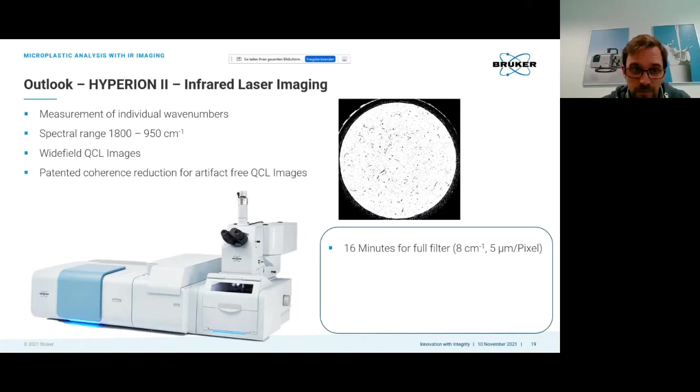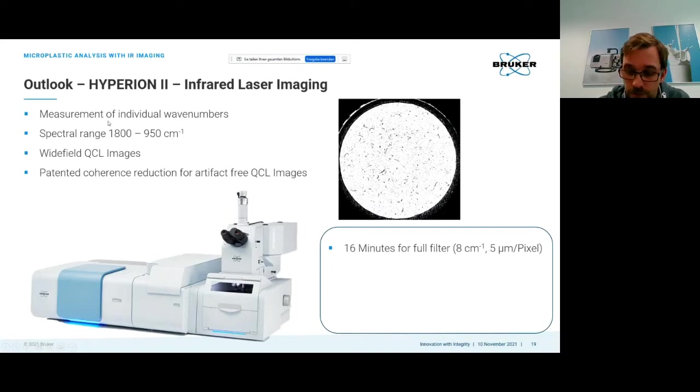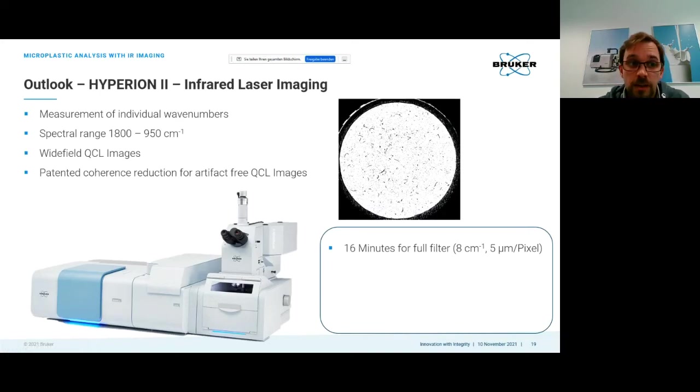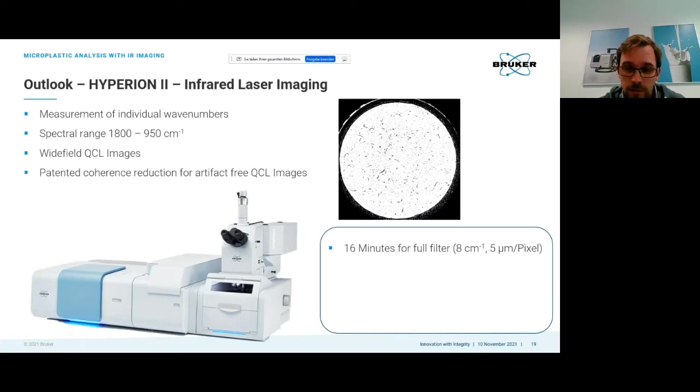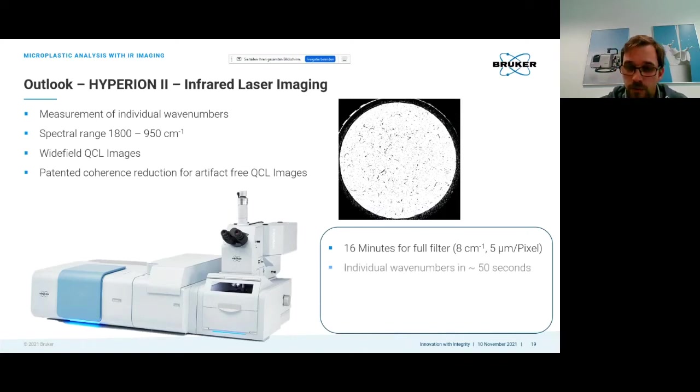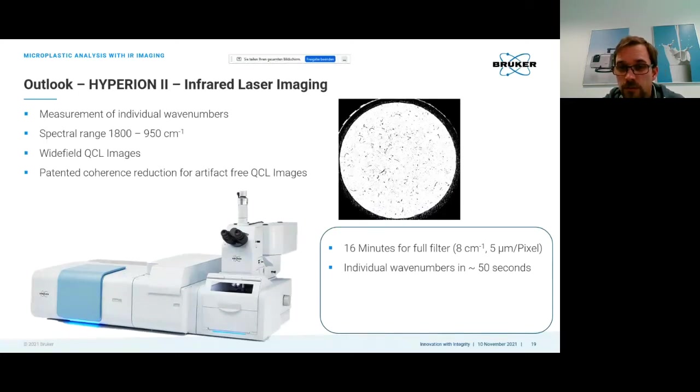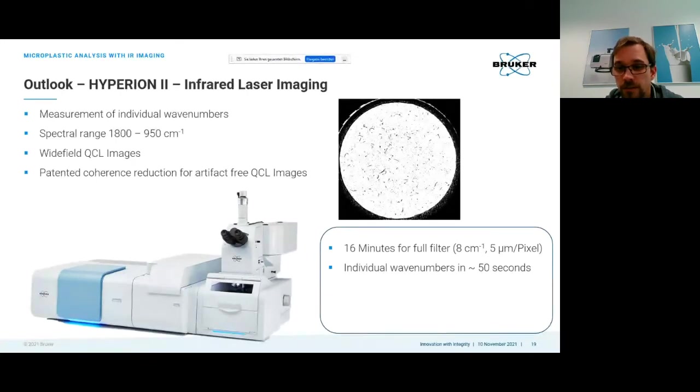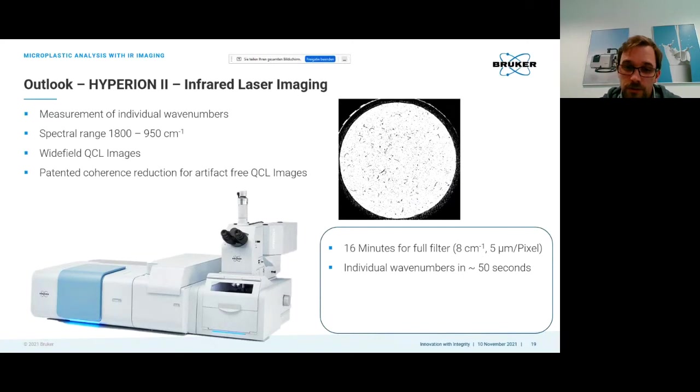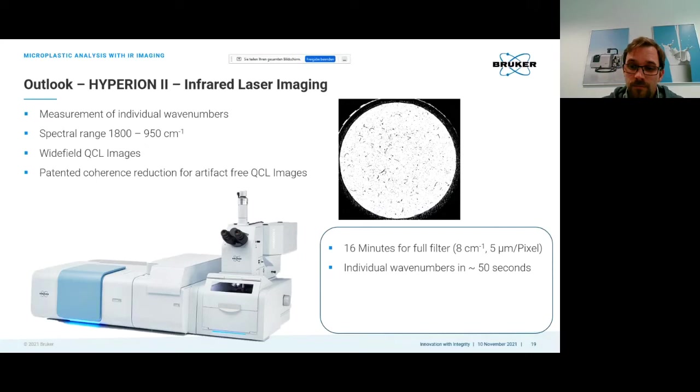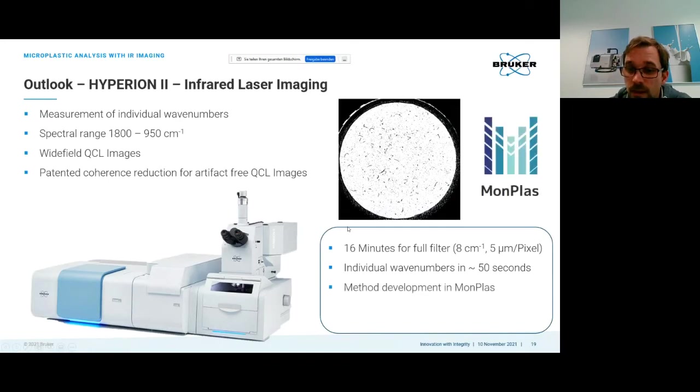With QCL we only take 16 minutes for a full filter at 8 wave numbers and 5 micrometers pixel resolution, albeit with reduced spectral range. We can run individual wave numbers in around 50 seconds to measure the complete filter. It's a trade-off: seeing how many wave numbers we need, we might as well scan the full filters if we have more than maybe 20 wave numbers.